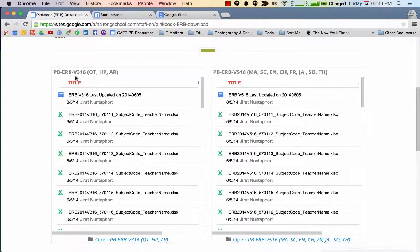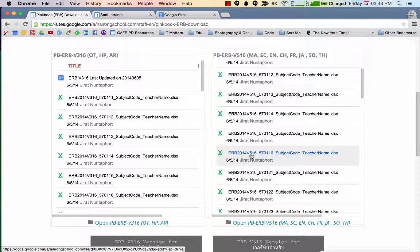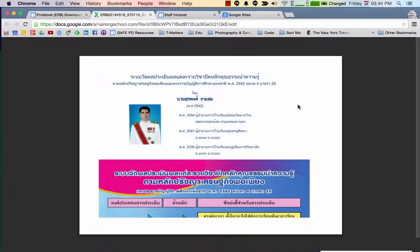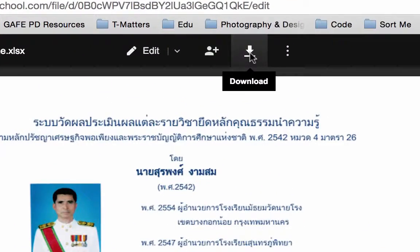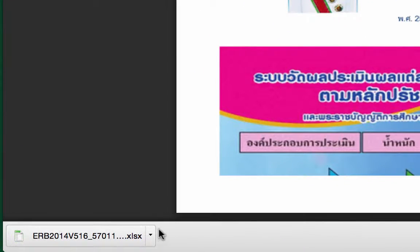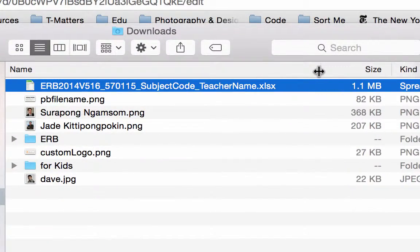There are two versions: v316 and v516. In order for us to download, we just need to click one of these files. We will be redirected to a particular tab, and then what we'll need to do is click the Download button. Usually it will go to the Downloads folder. We've successfully downloaded this particular file.